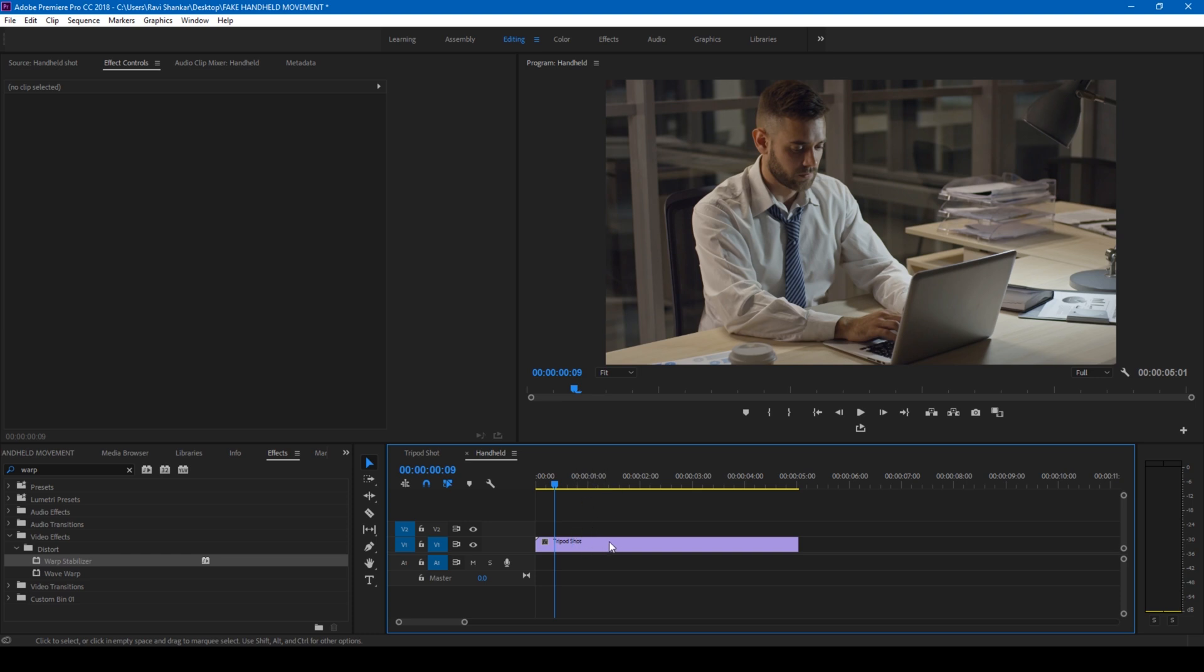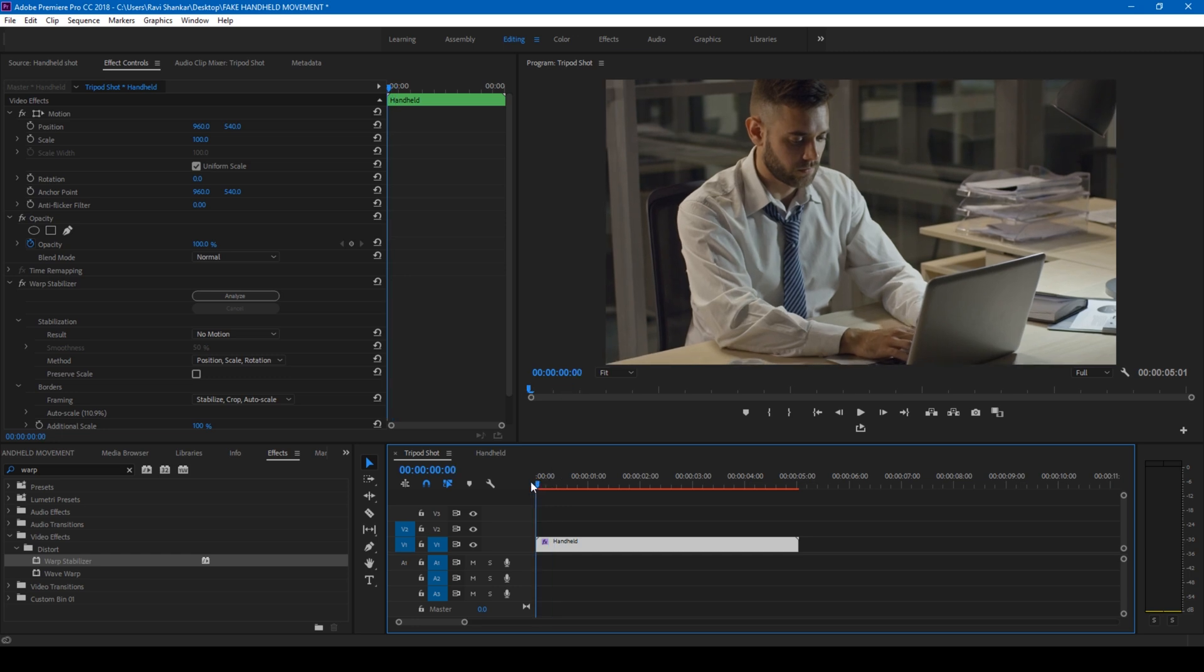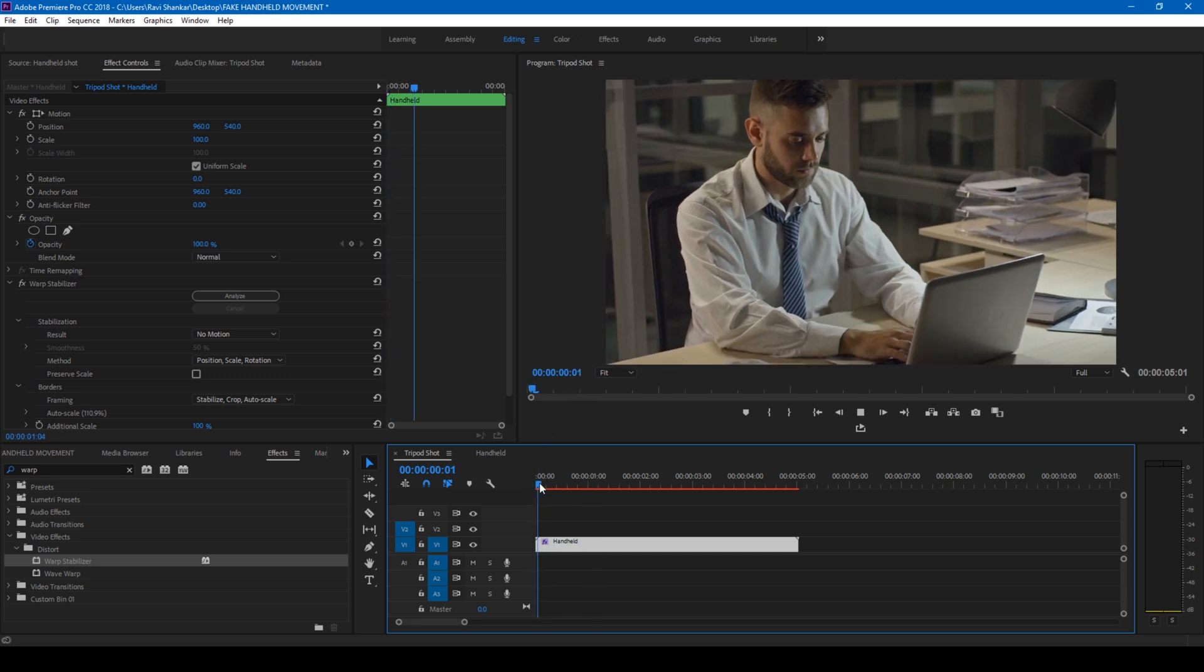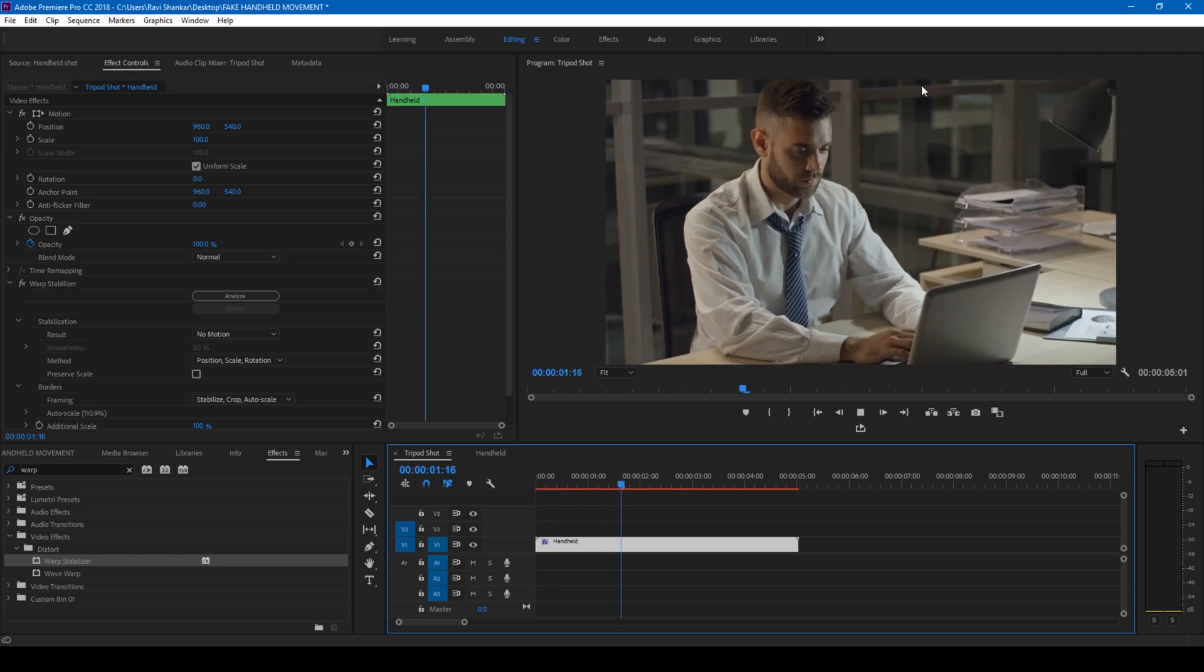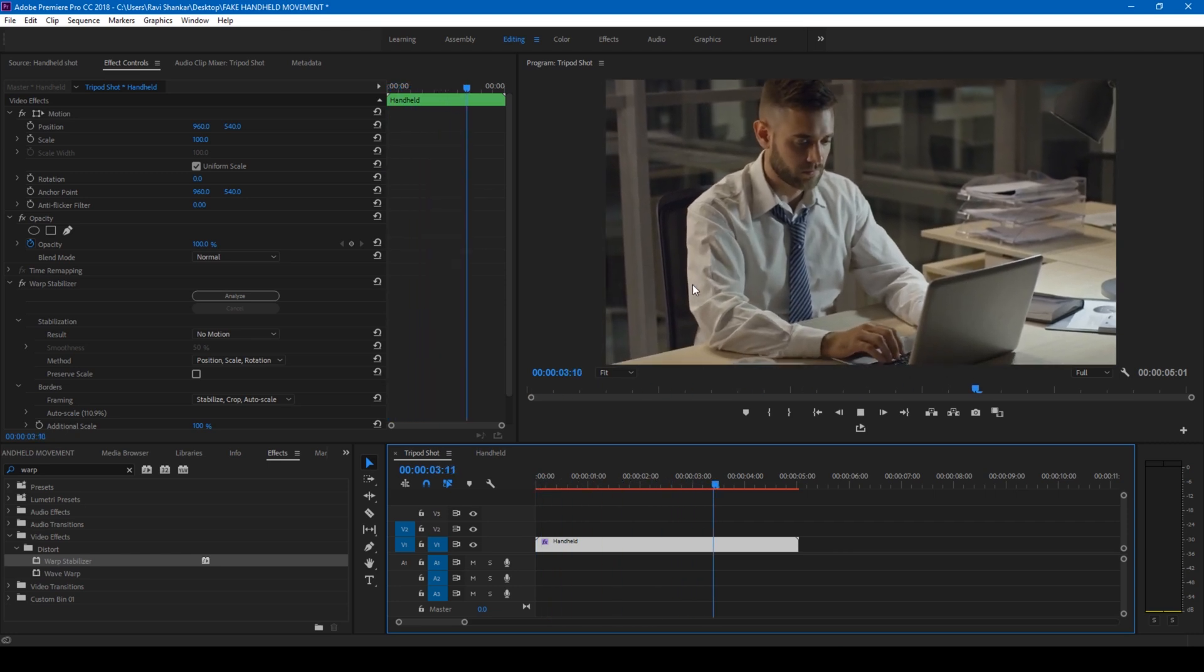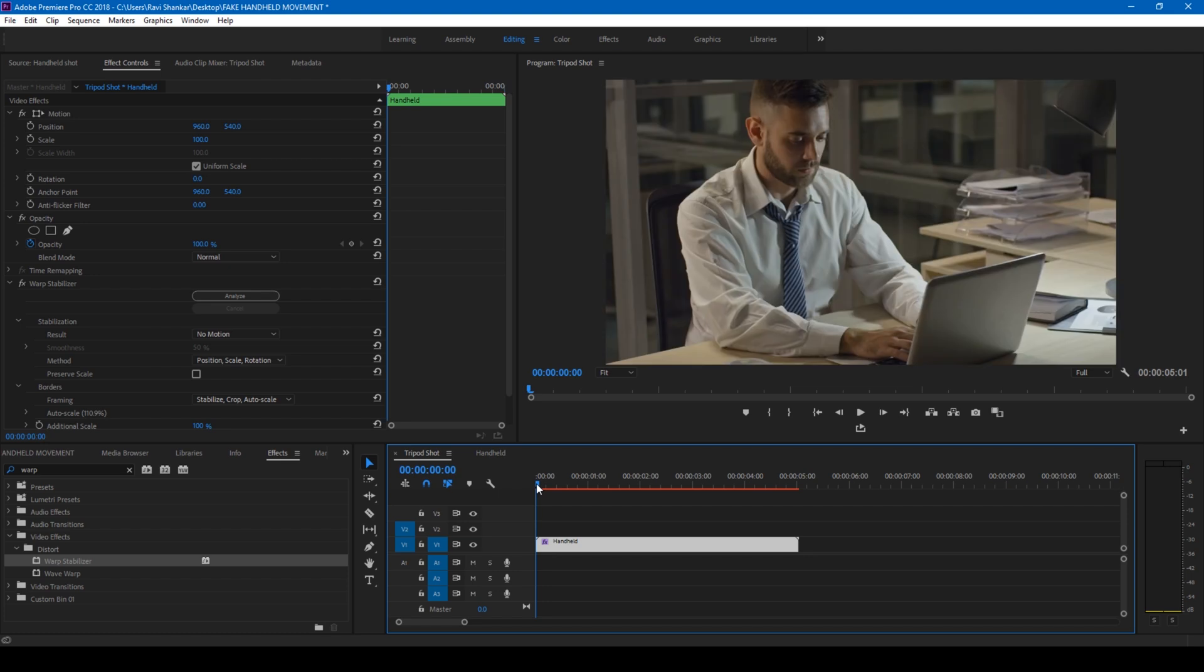So if I go to my video sequence and start playing, that particular camera movement is applied to our video in the bottom.